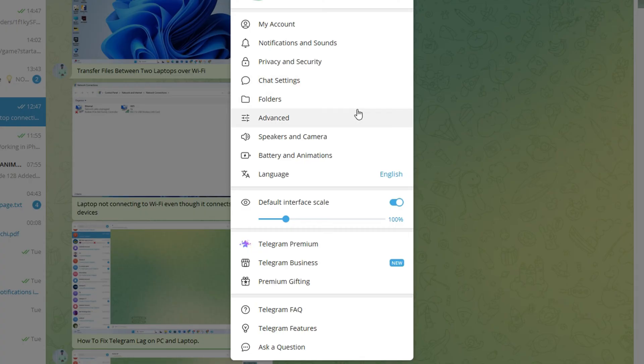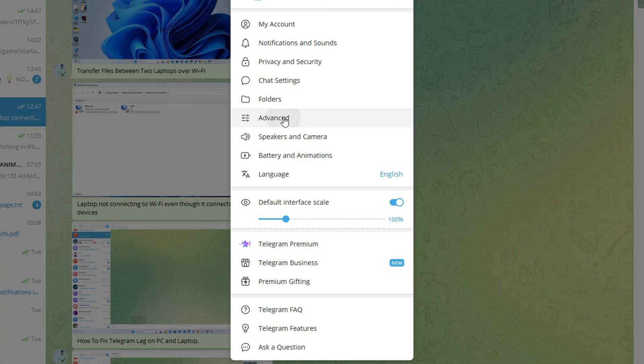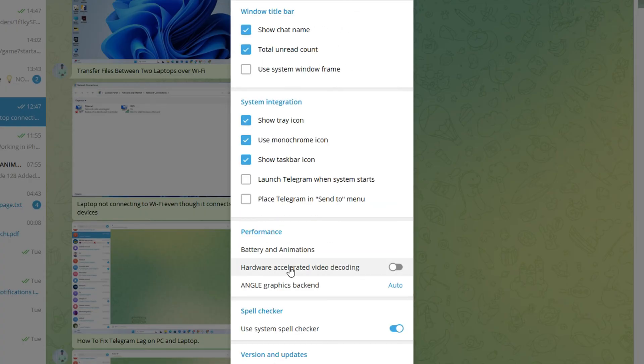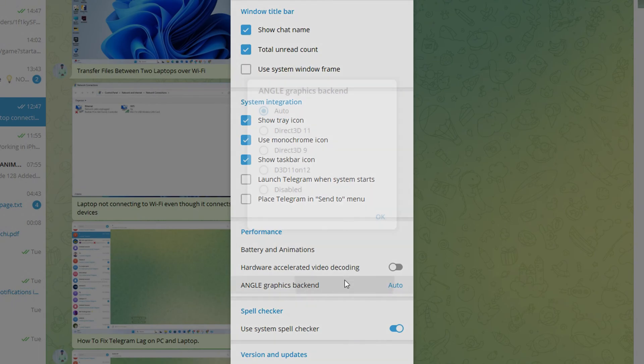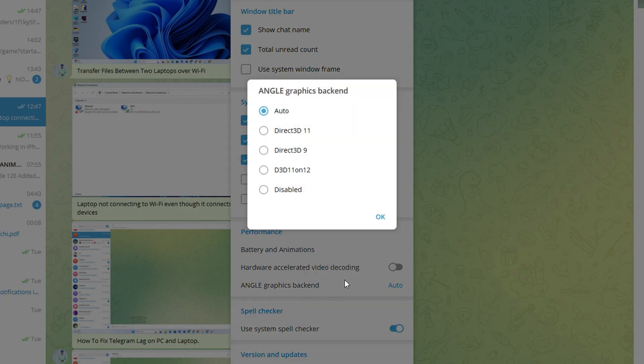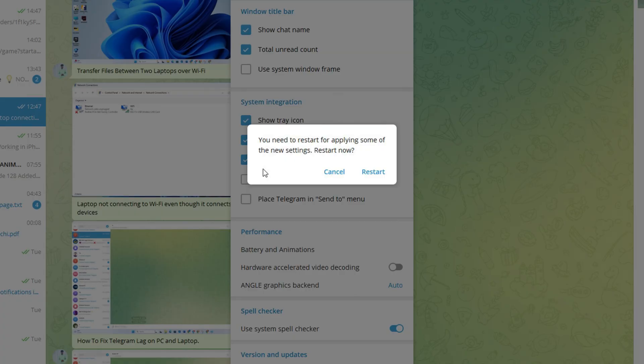After that, click on Advanced. Now scroll down to the Performance section and click on Angle Graphics Backend. Now select Direct3D 11 from here, and then click on Restart.